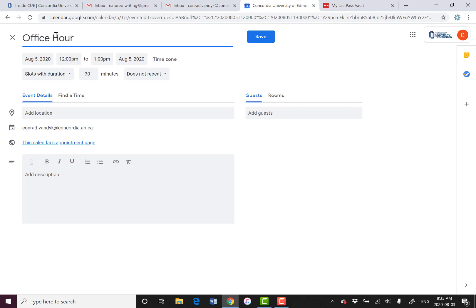You could add more information, like maybe for a specific course if you want to split them up that way. I'm gonna make sure that each appointment slot is 15 minutes. You could do shorter ones as well, or longer ones.